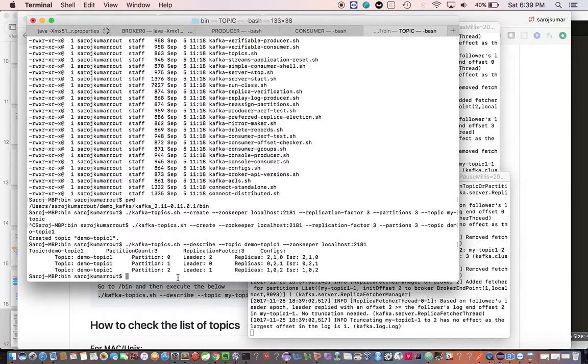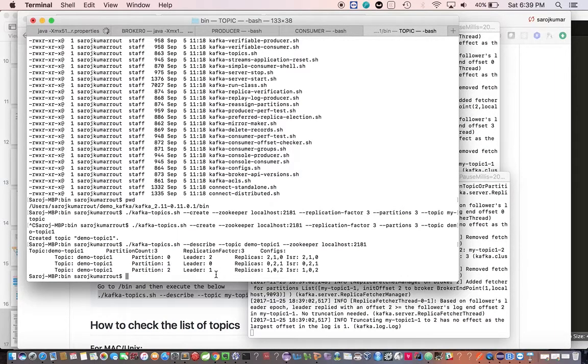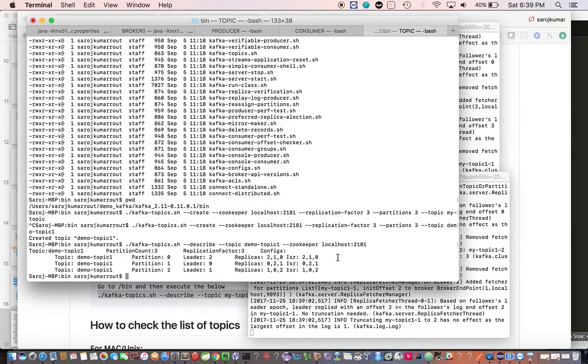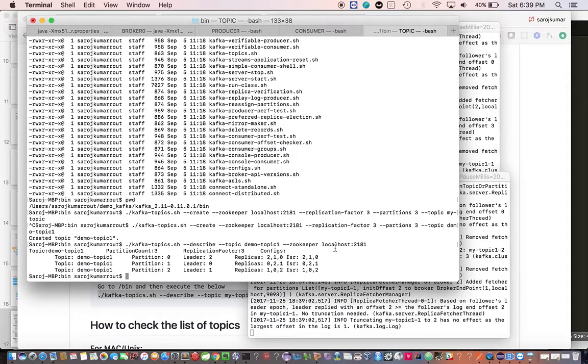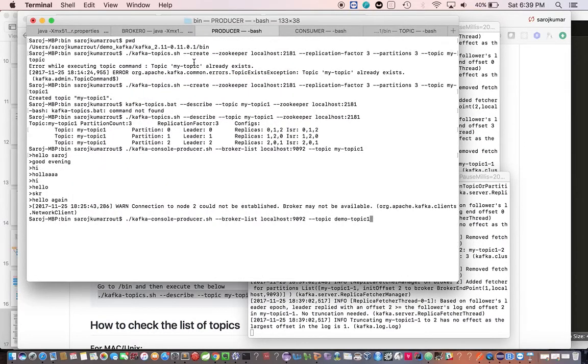Partition 0, partition 1, and partition 2 - you have created 3 partitions. Here the leader is 2, here the leader is 0, here the leader is 1, and there's a replica. The ideal scenario is replicas and ISR should be the same. ISR means in-sync replicas. We'll see quickly after shutting down one of the nodes how it reacts, but before that let's produce a message.